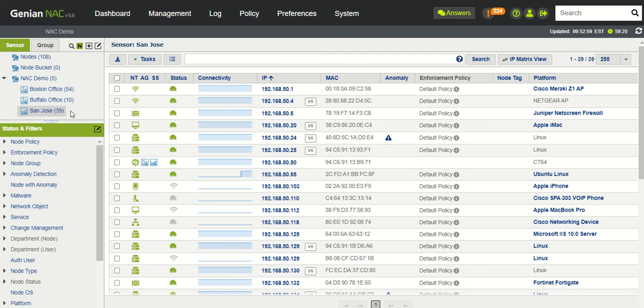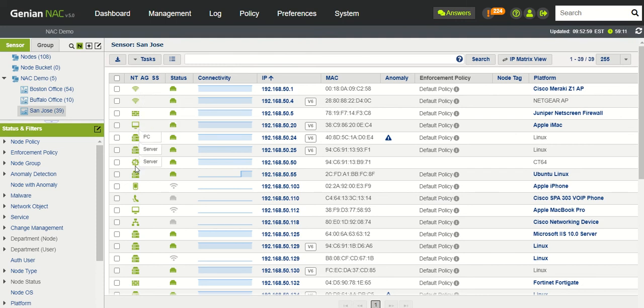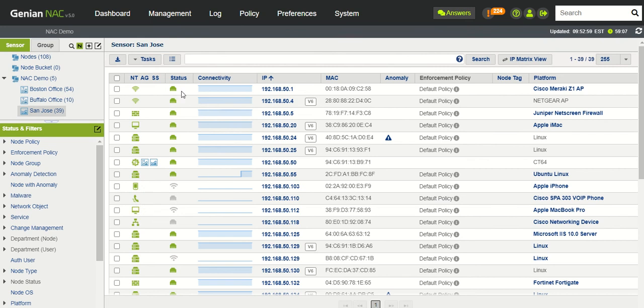If we look at this sensor, here are all the nodes associated with this sensor. You have information such as the node type or node category, status of the node, and a connectivity graph.